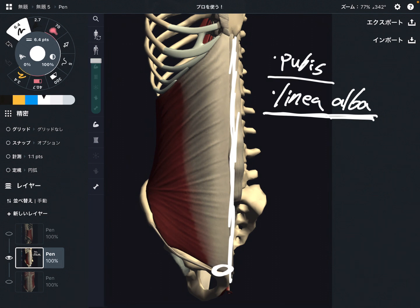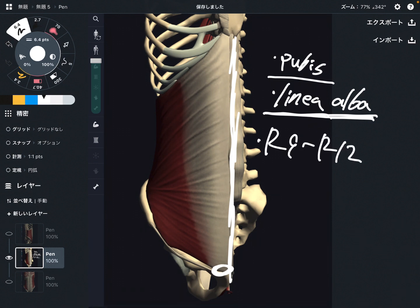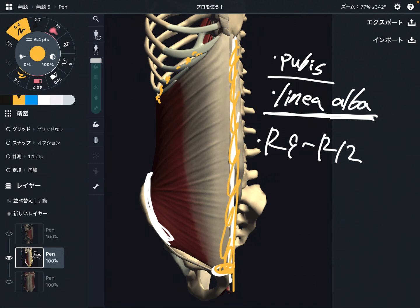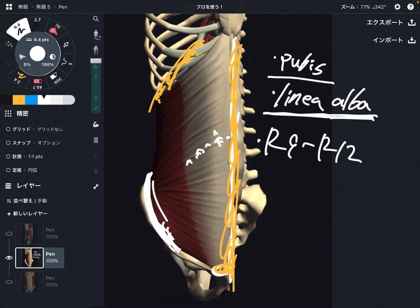It also attaches on rib 9 through rib 12. The origin was on the back side of the body — the iliac crest — so it's like the posterior and lateral part. The insertion is here: pubis, linea alba, and rib 9 through rib 12, so it's like the midline and lateral part. The yellow part is insertion and the white part is origin.